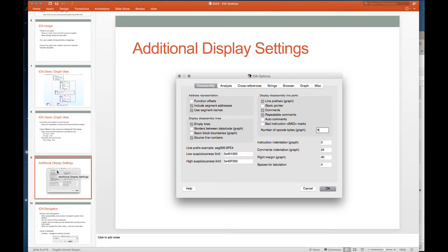There are some additional display settings. I generally don't change much in here, but two things I'll point out: I generally turn on line prefixes, and you can also enable opcodes. If you want to see the opcodes, you can specify how many bytes of opcode you want to see — type that in the block, click OK. I'll show you how to do both of those.